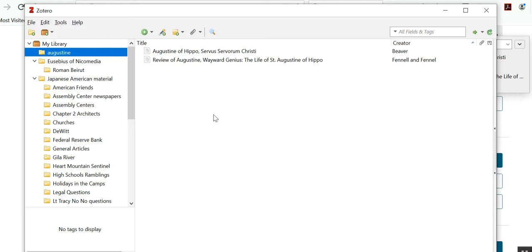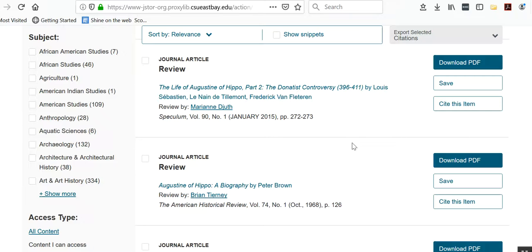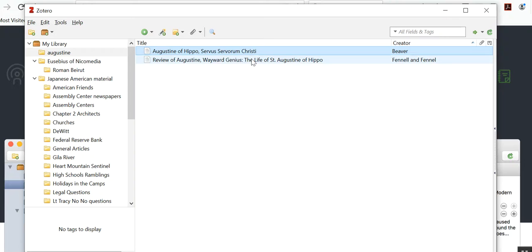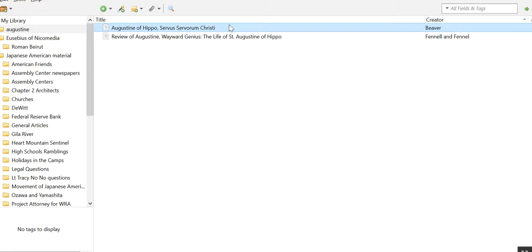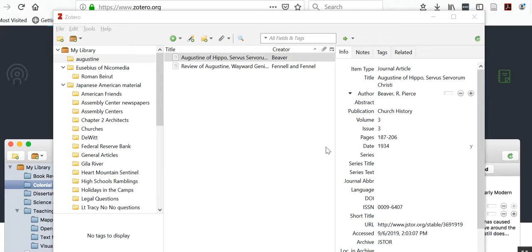But let me go to Zotero and show you that now these are in my database. If you click on this, just click on it, open it up, it will take you to at least the front page. Now this is not exactly where I want it to be, but I can move it later. Let me go back to my Zotero and let me open this all the way up. Okay, what I've done is I've opened up my Zotero again because it wasn't showing these little tabs.